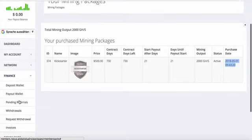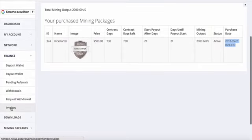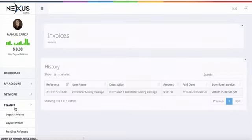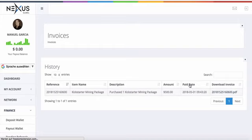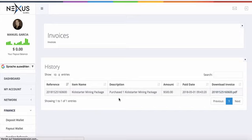On Finance, you can find the invoice. You see the reference, the item name, the description, the amount, the paid date, and download the invoice in PDF format. That's essentially it. That's the most important stuff that you need to know.